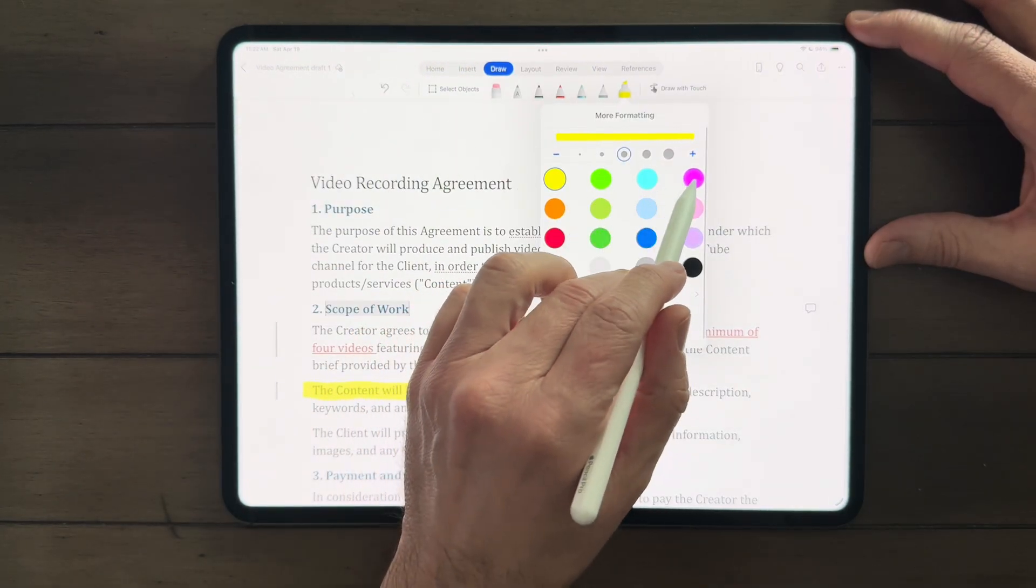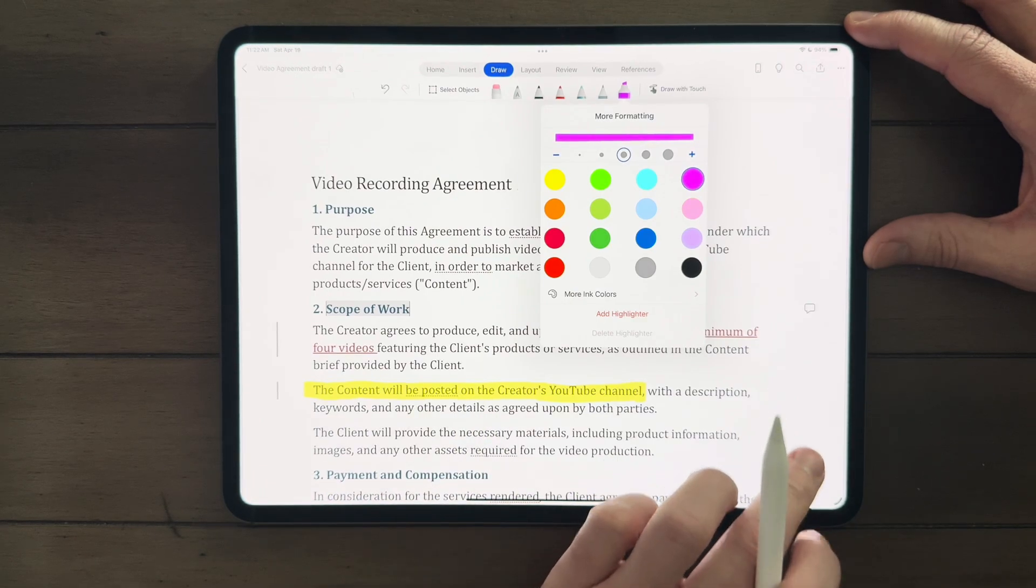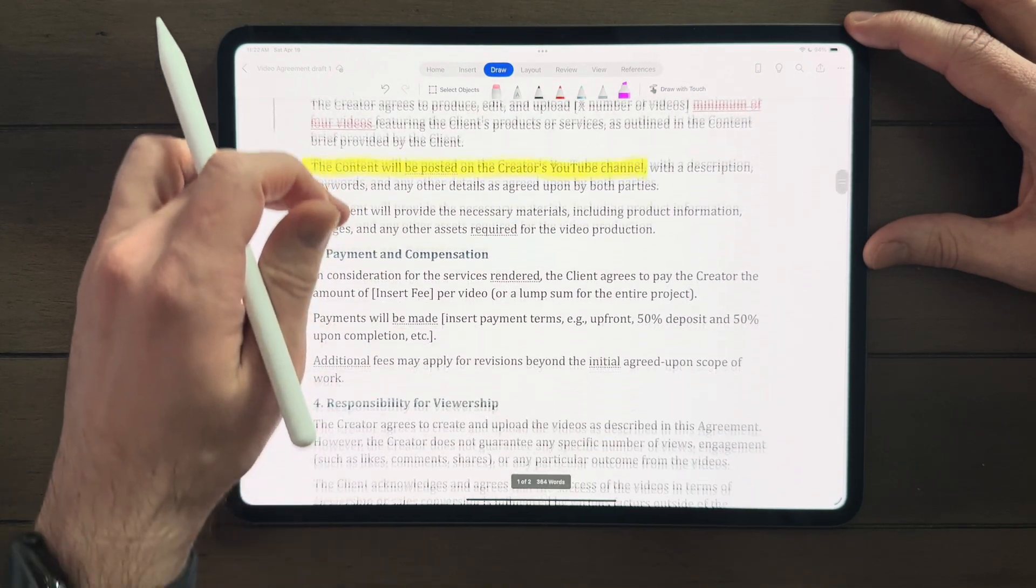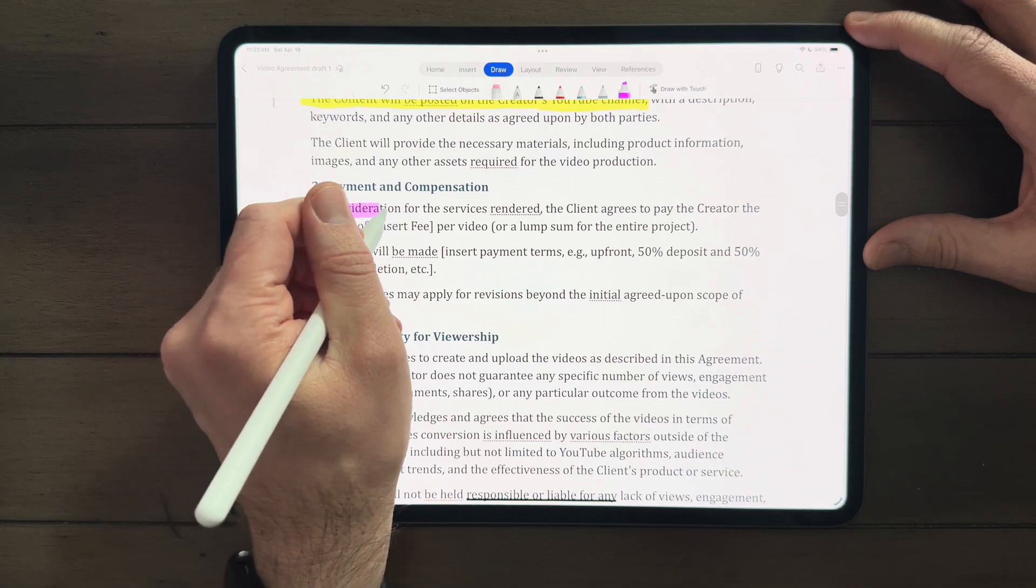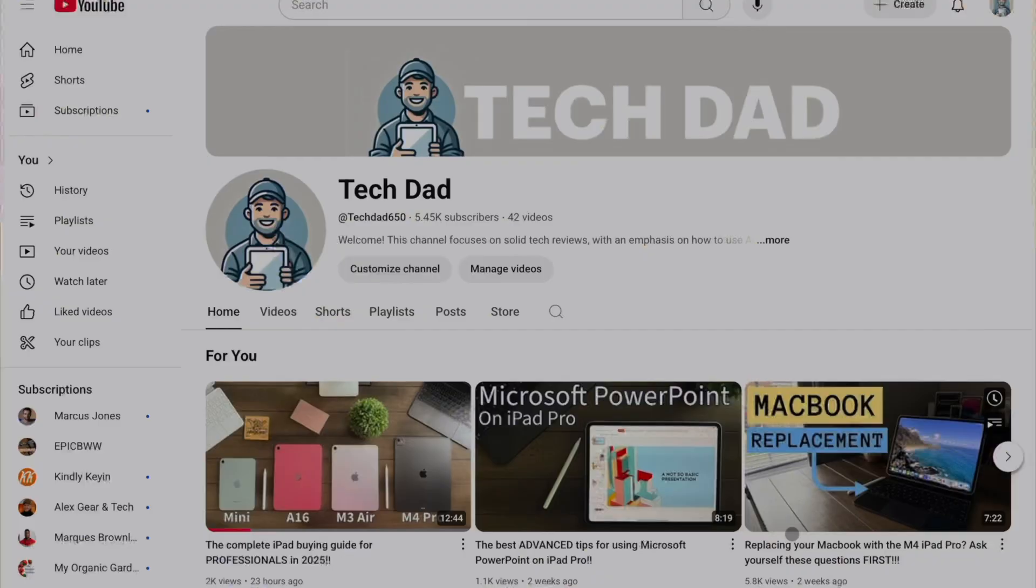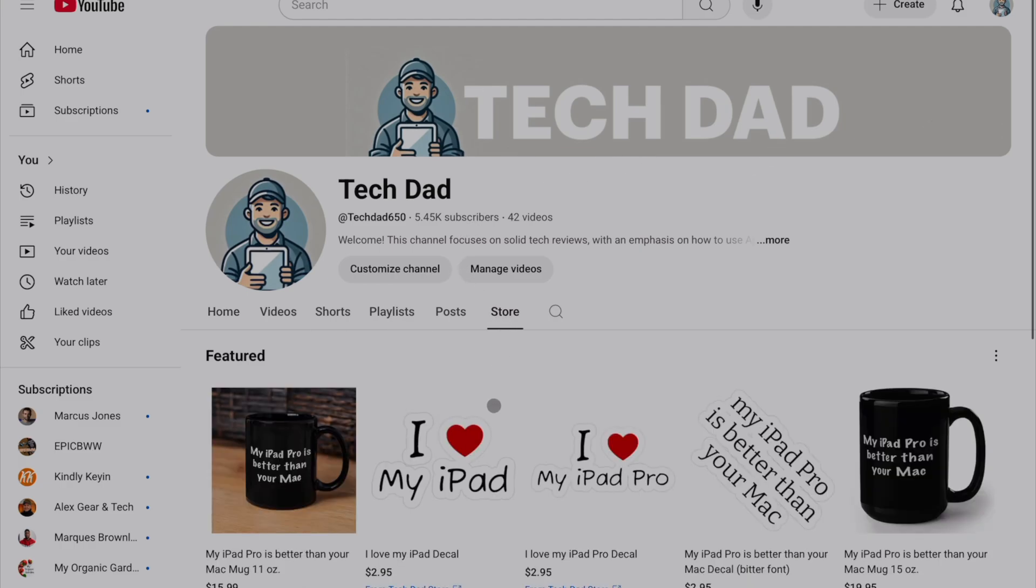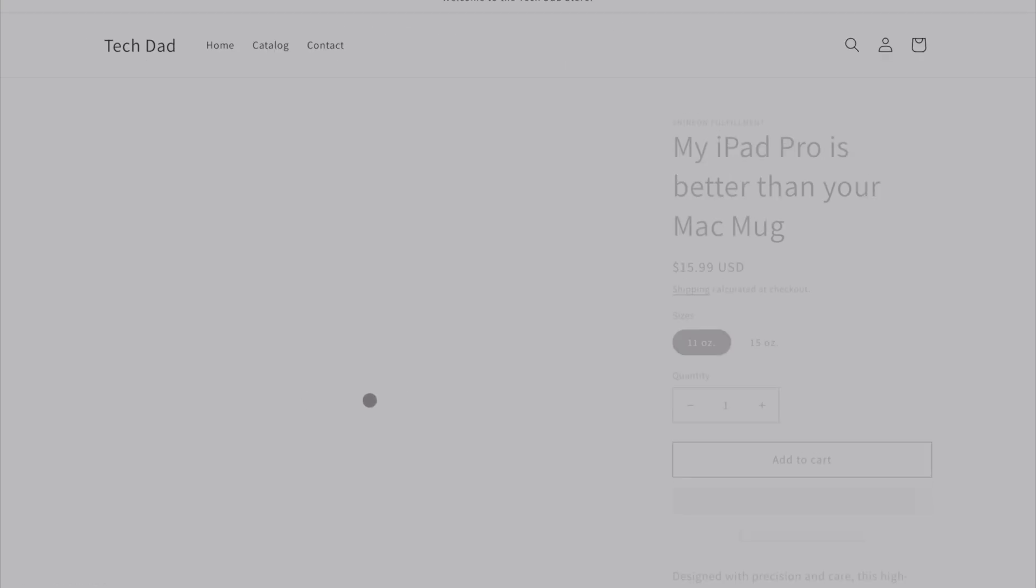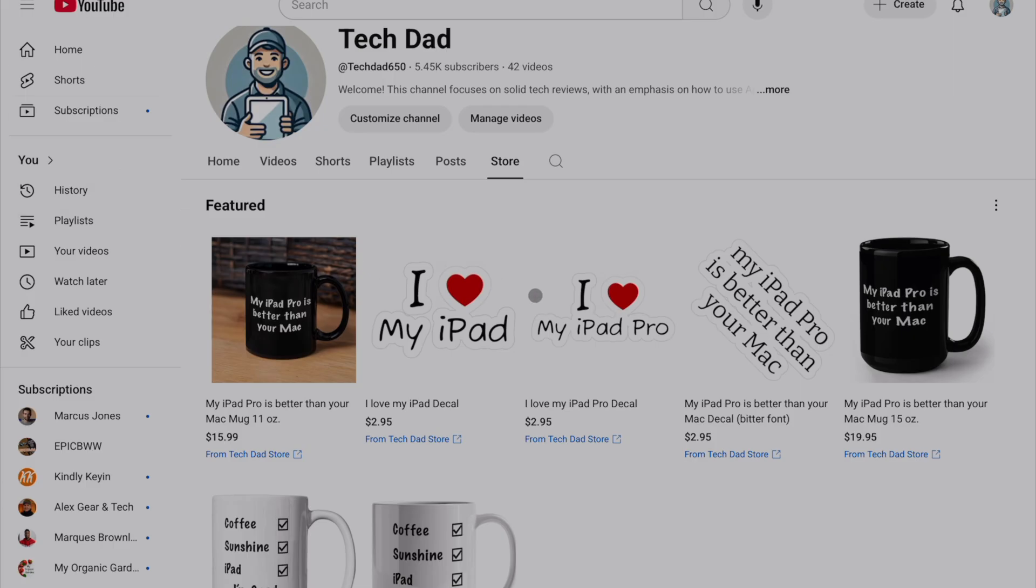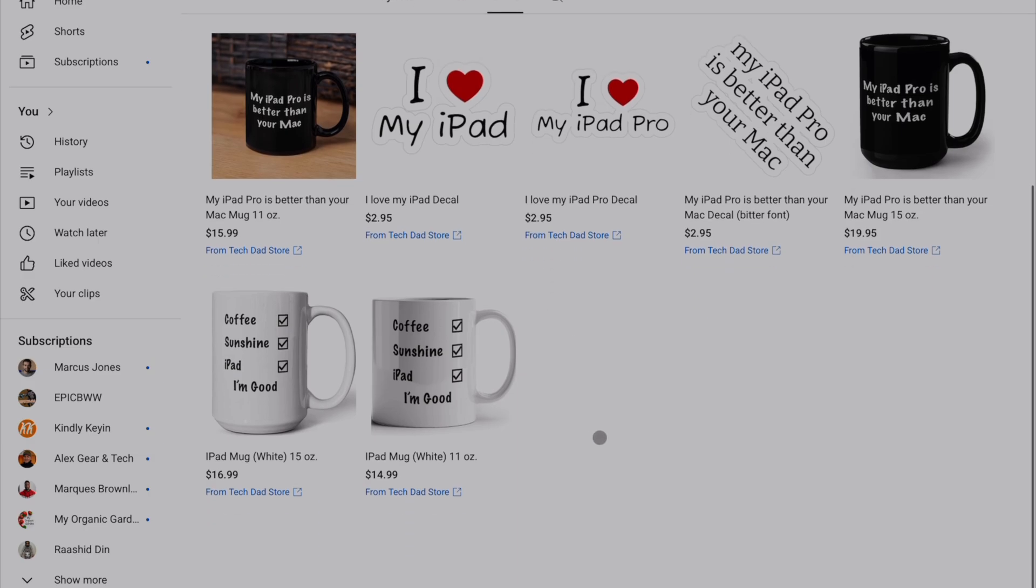And I want to give you some tips and pointers on how to use productivity effectively on the iPad Pro so you don't end up ripping your hair out and go running back to your MacBook. By the way, a lot of people keep asking me about this mug. This mug is my merch and you can find this in the Tech Dad store. Anything you purchase, I just put right into tech so I can review for you all. All right, let's get into the content.